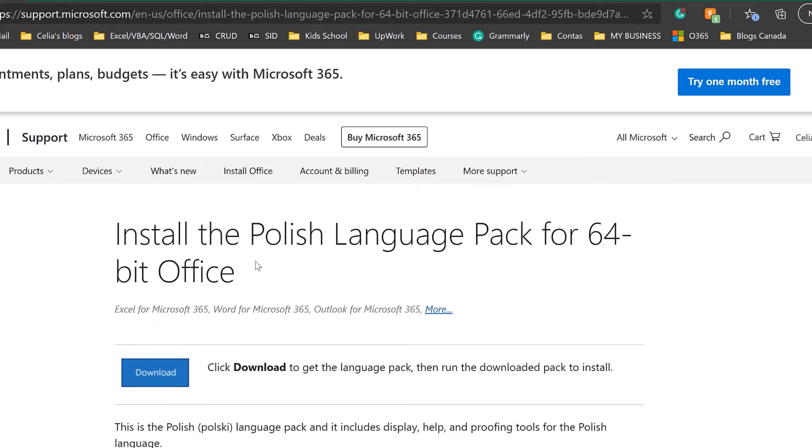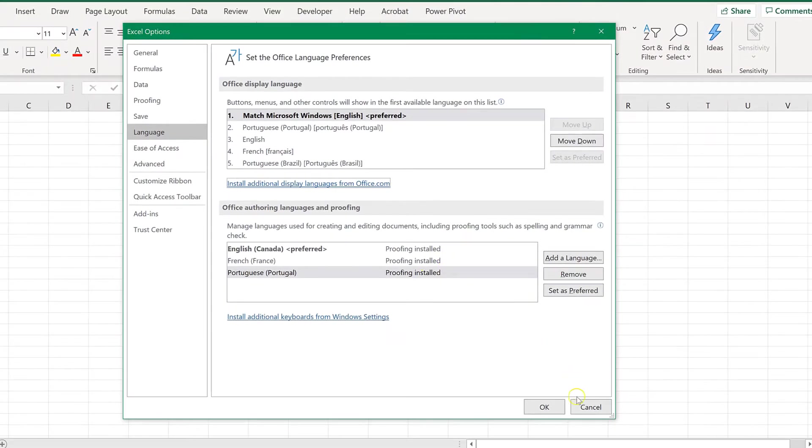Then you download the file, you open the file, and install it. And close Excel from there. Okay, at this point I'm going to cancel here.